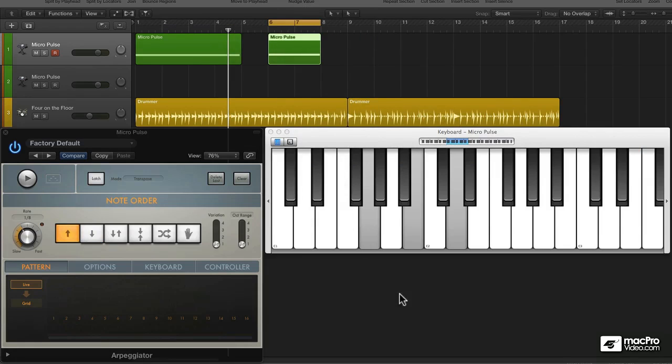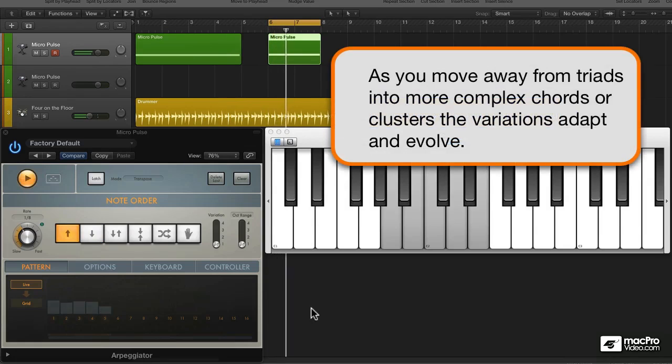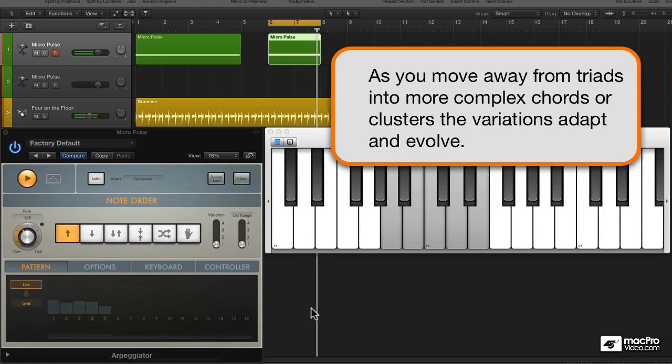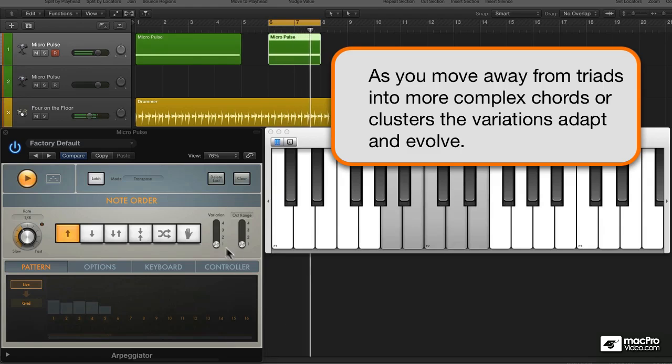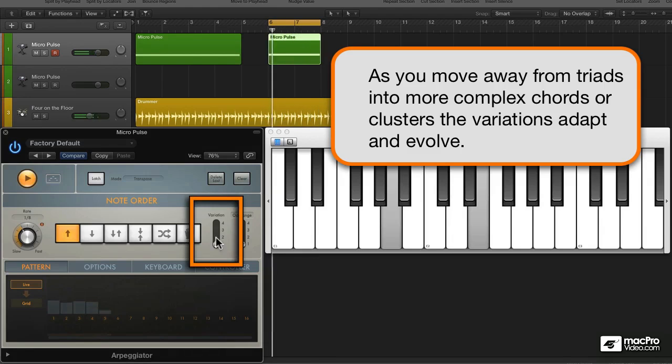For now, let's move on to a non-traditional note grouping and listen to the variations of this five-note cluster.